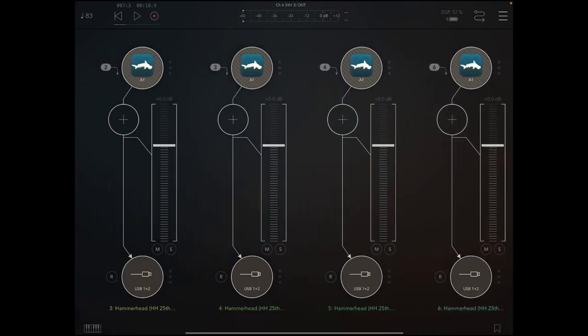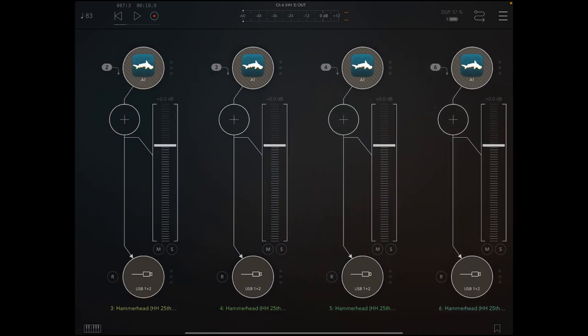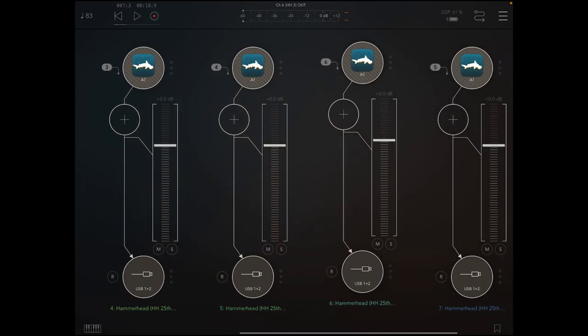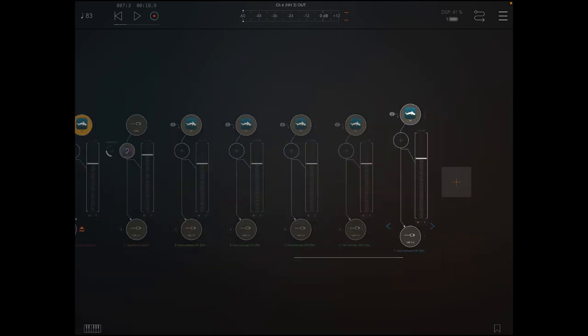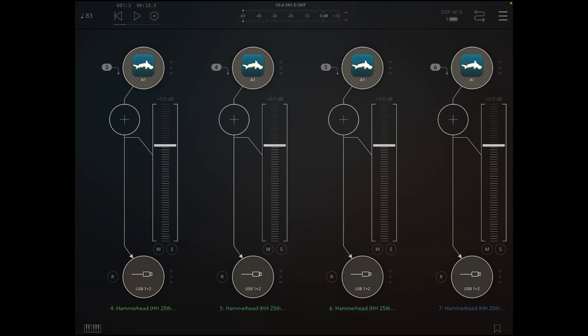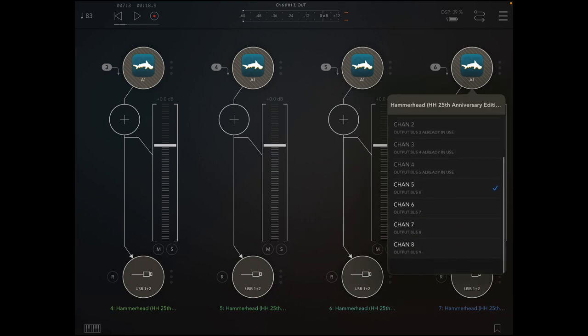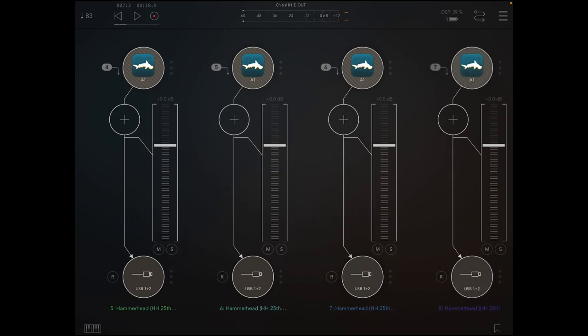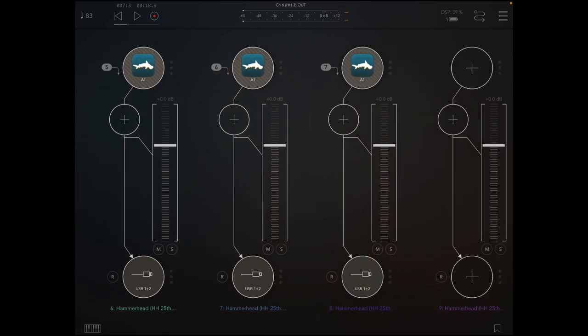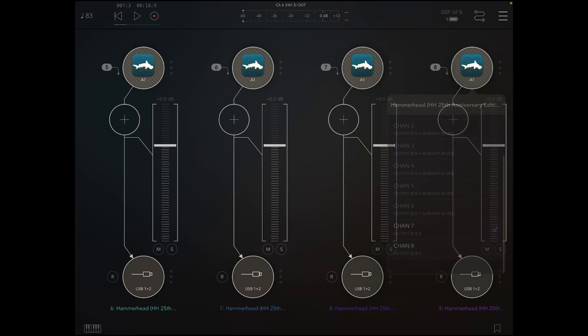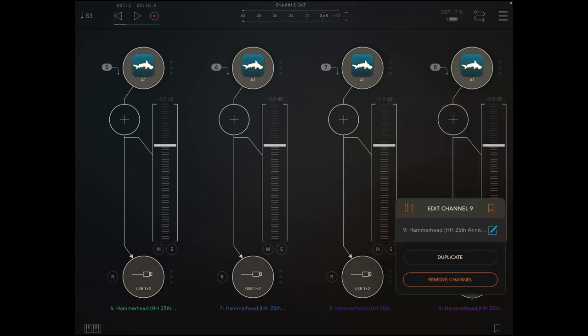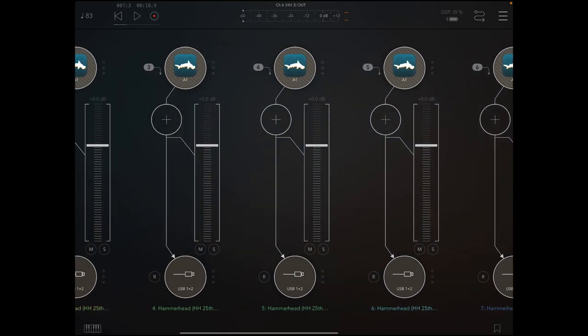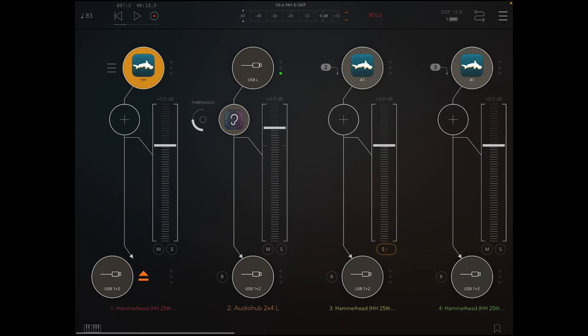I'm just going to want to duplicate all of these. Let's just double check that one, that one's five, so then we're going to duplicate this one, duplicate that one, then we've got one left. Now obviously we might want to retitle those, but for now. I need to solo myself as well, otherwise you won't hear the mic.